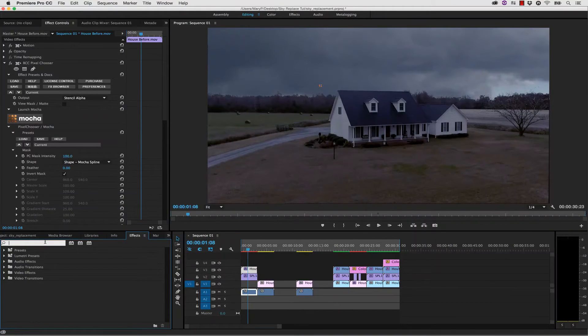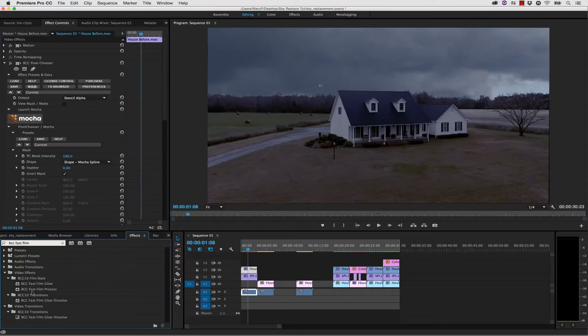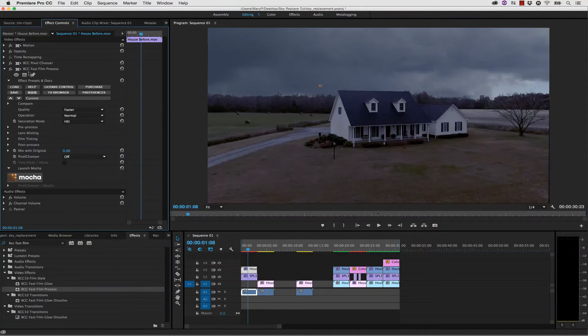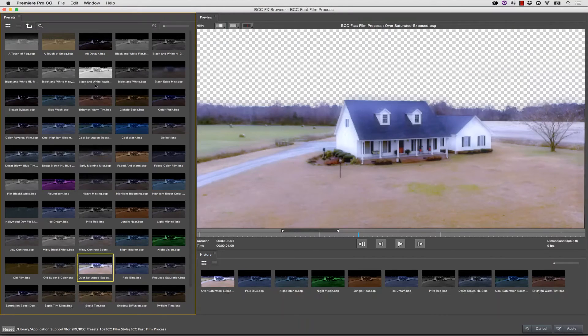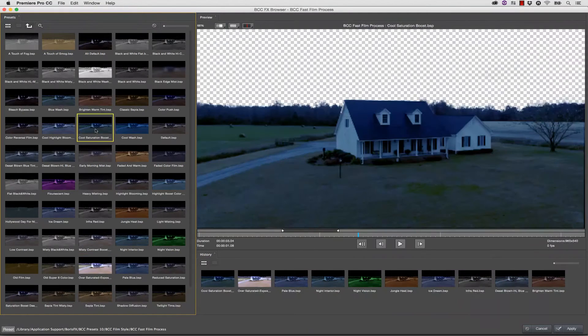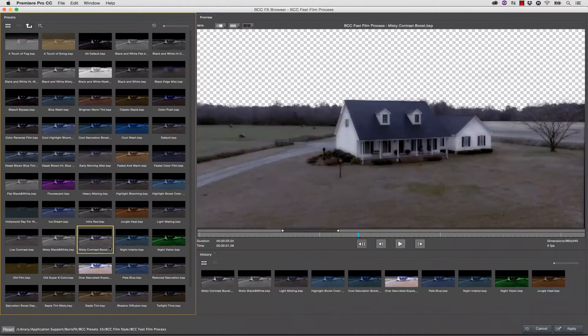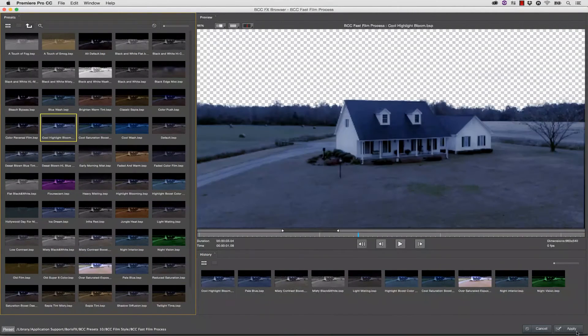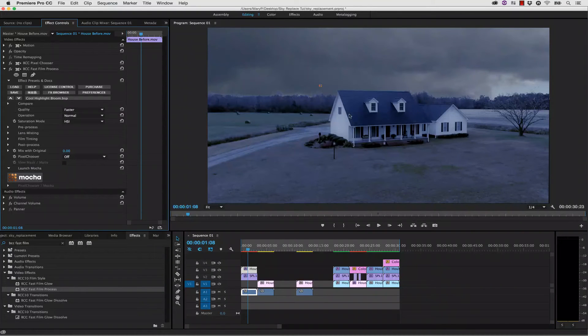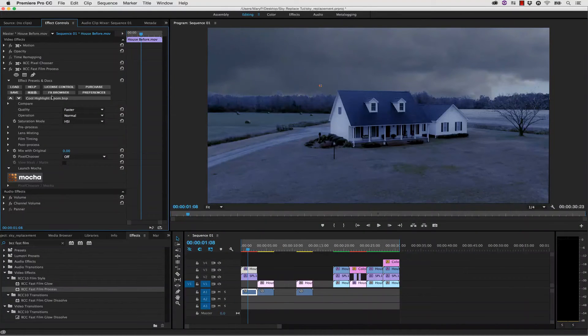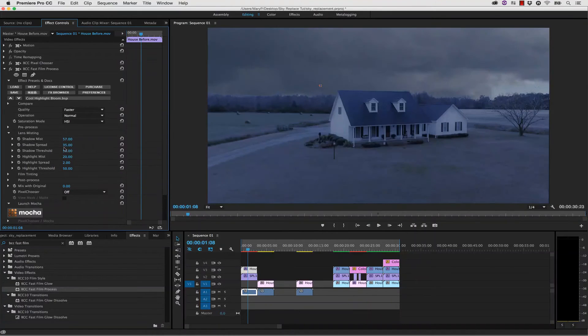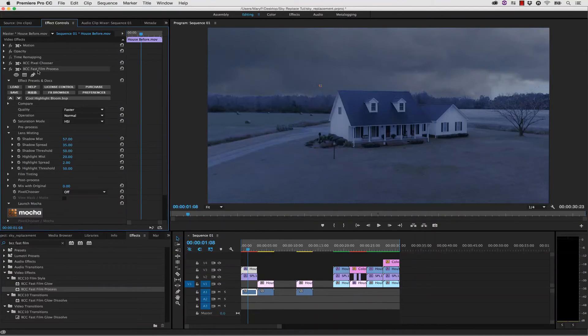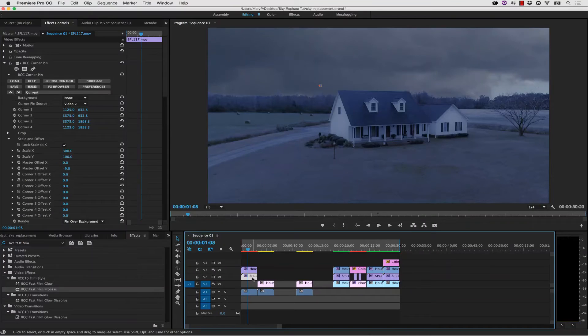If I totally want to change the look of my footage, I can go to BCC Fast Film Process and drag and drop that right onto my front layer. Now we can go to our Effects Browser and select a preset that I feel like will go with this background sky. We can apply that to our footage, and we can even apply it on our background sky to match.